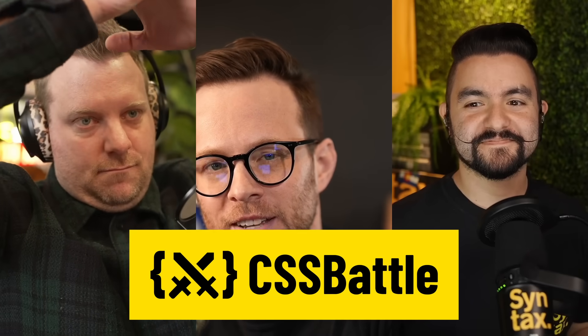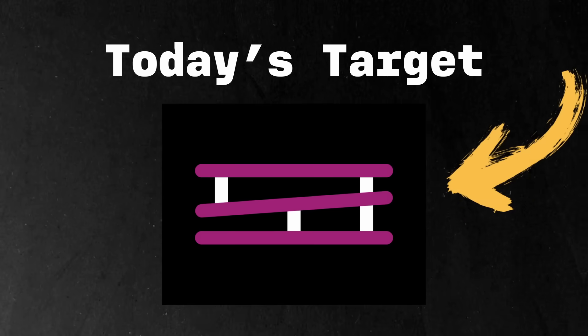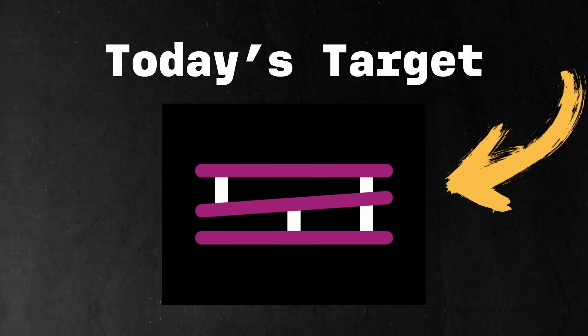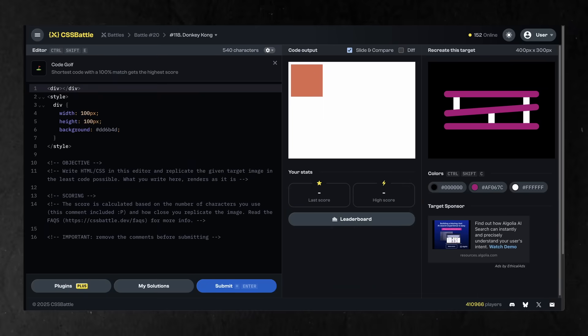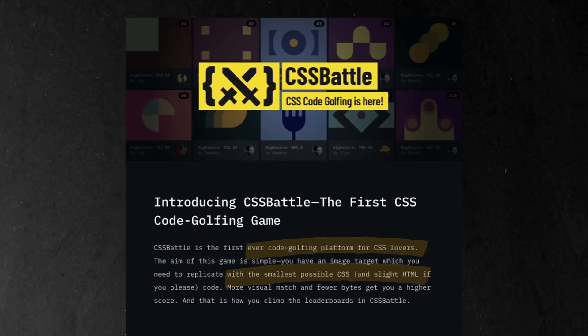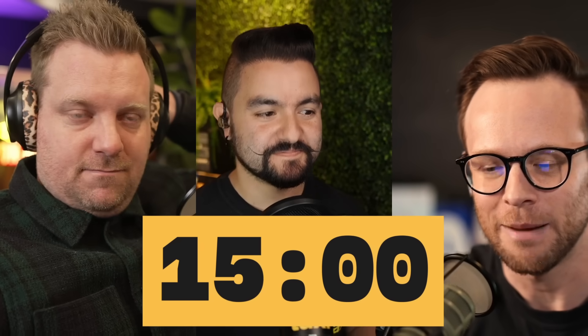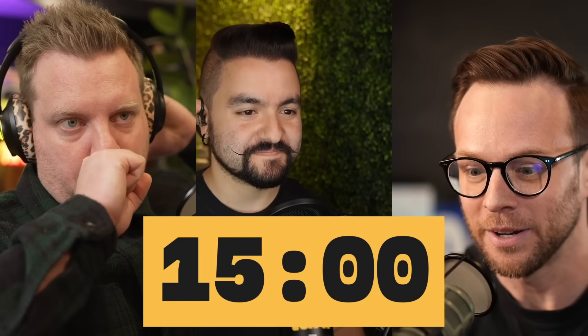Welcome to another CSS battle. Wes, CJ, and myself are going to be duking it out by recreating a Donkey Kong level in CSS. We got 15 minutes on the board, and whoever can get the smallest, most accurate CSS code wins the game. Who's going to do it?